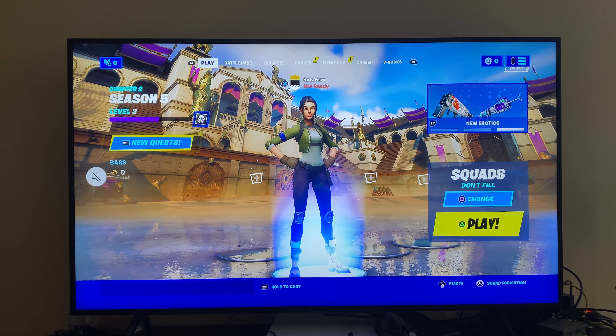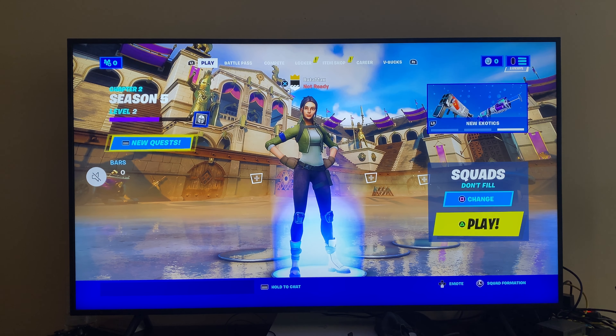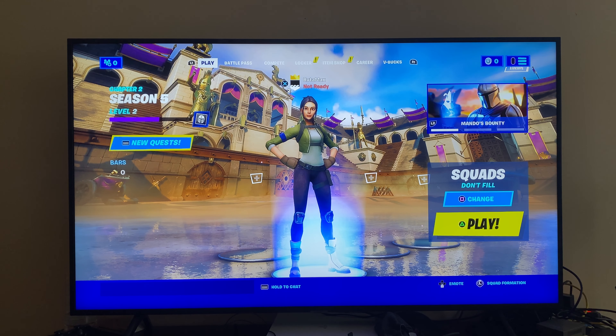Hey guys, in this video I will show you how you can turn on or off tap to search or interact on Fortnite.